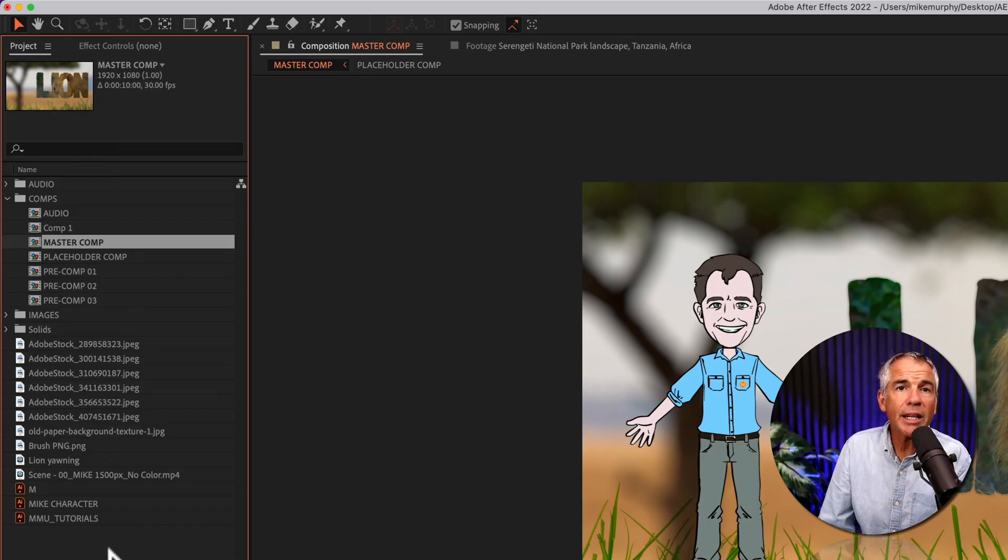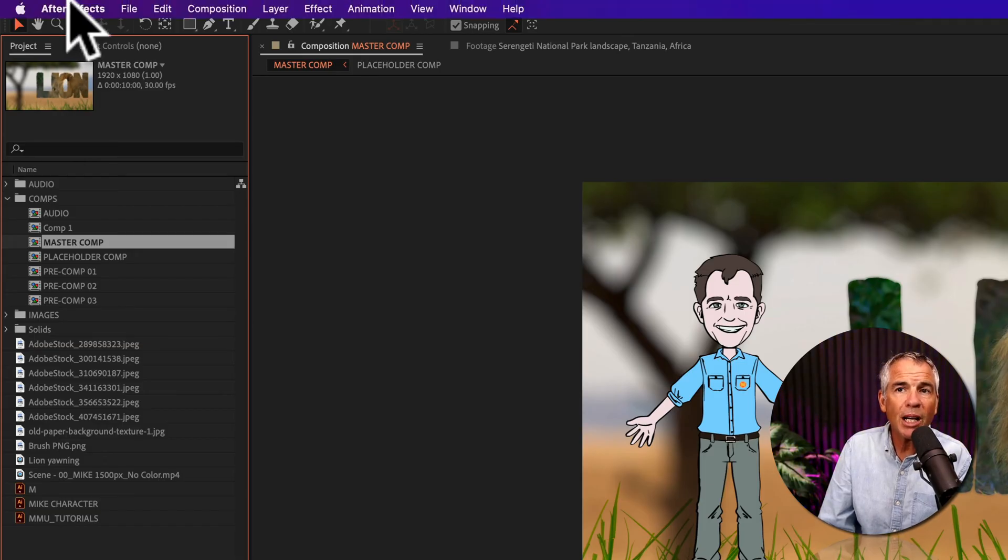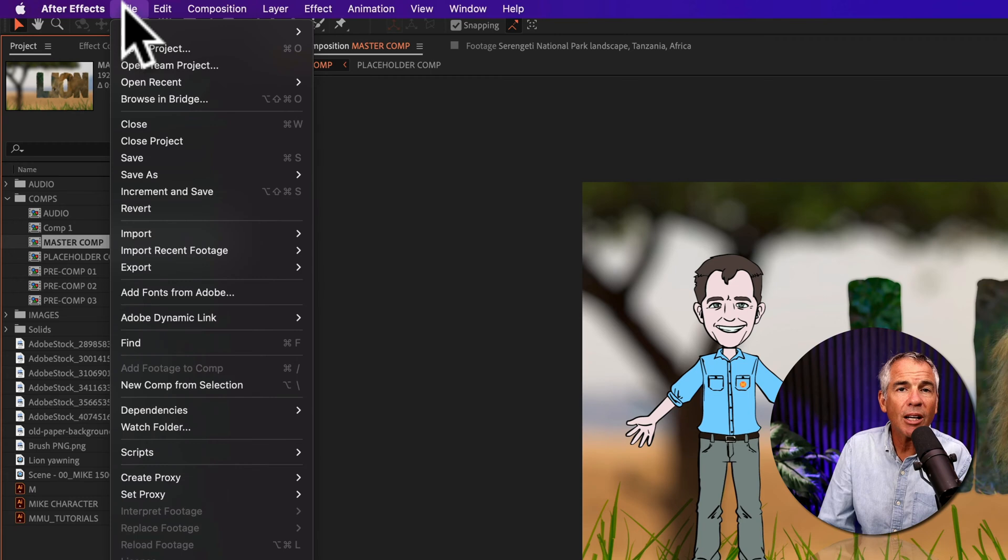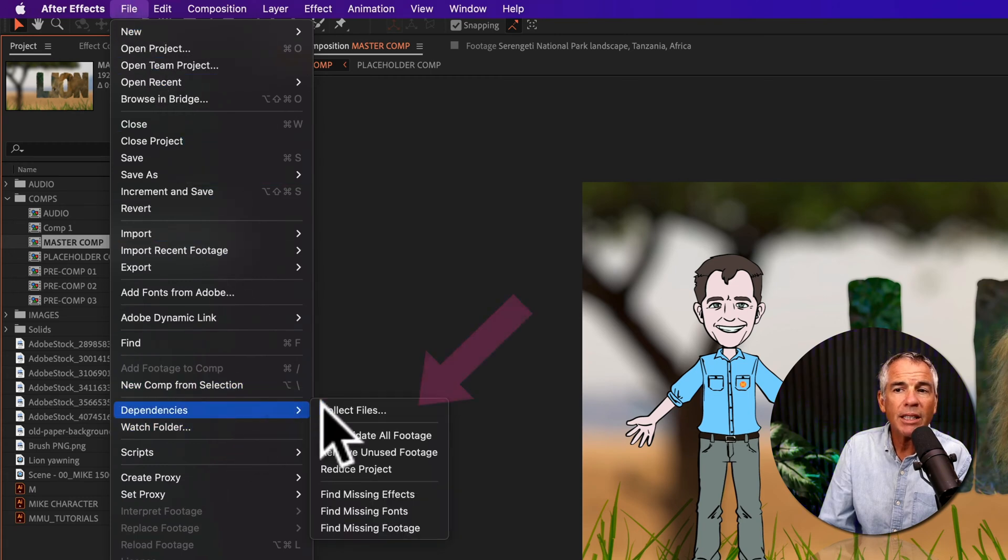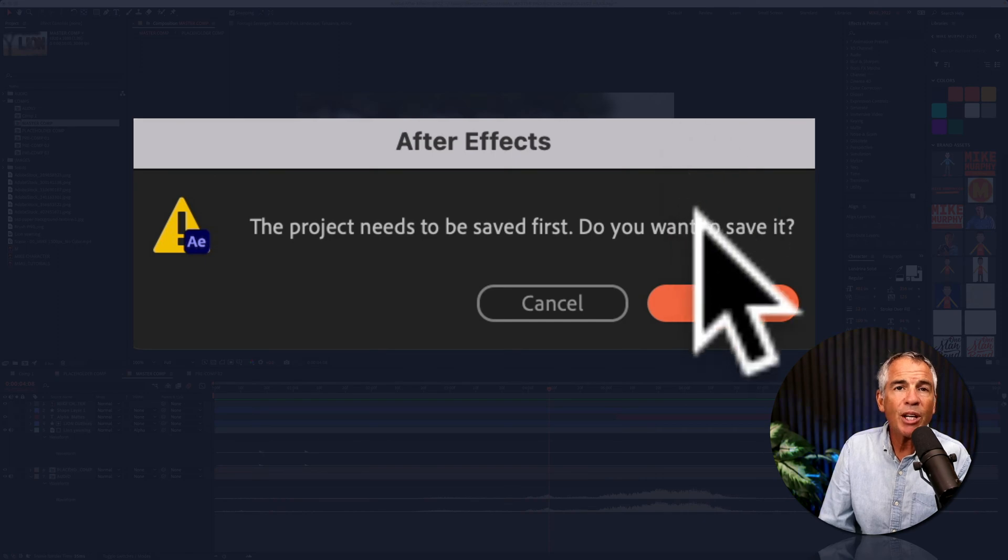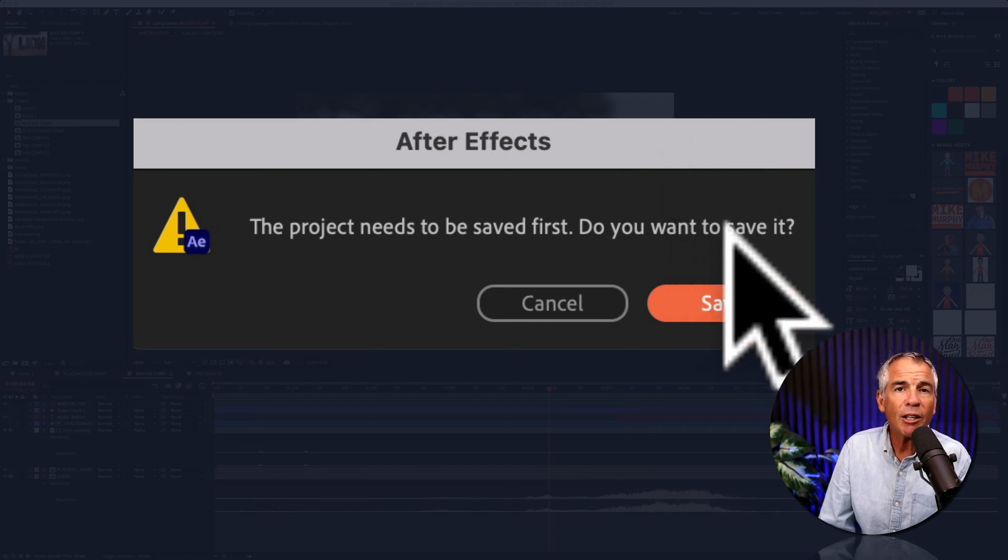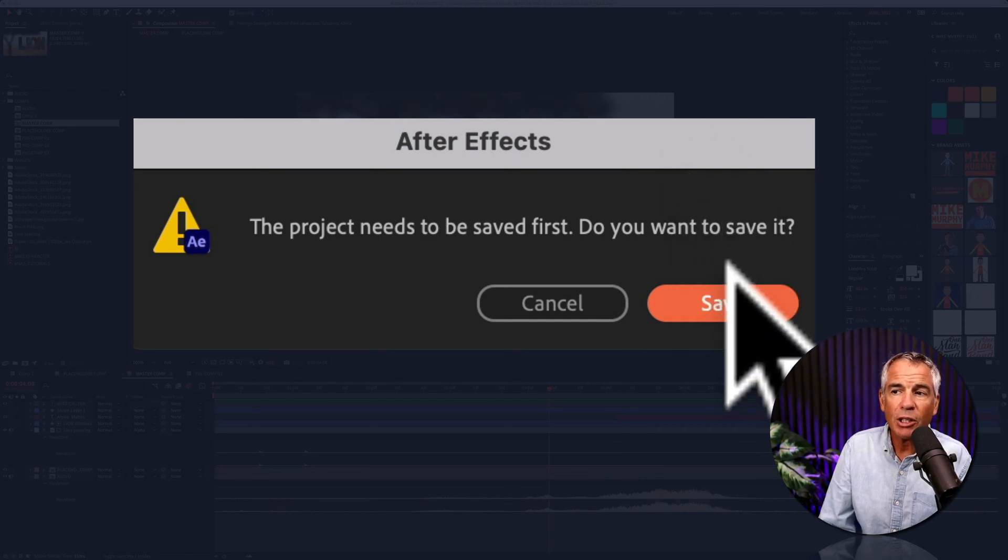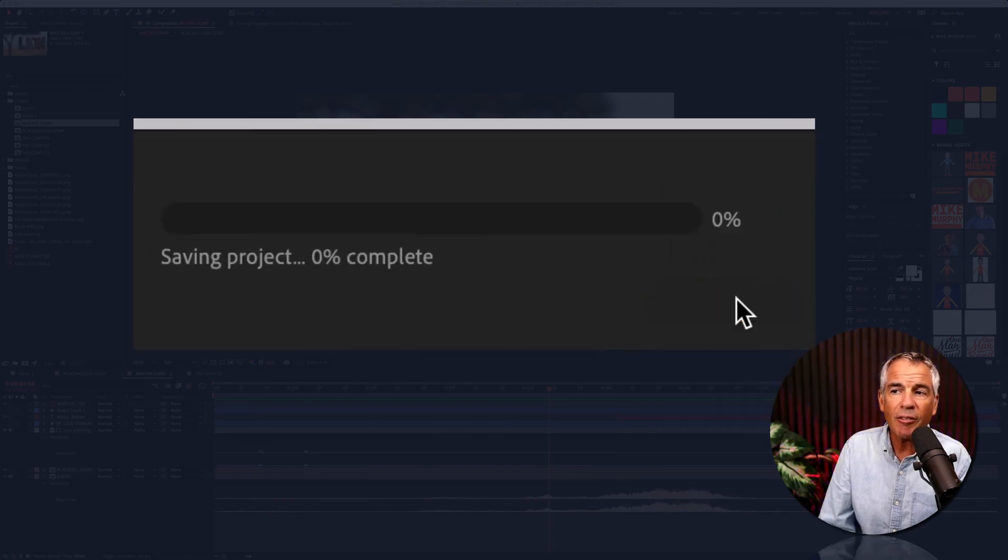To collect all the files, go up to the top menu, click on File, Dependencies, then click on Collect Files. After Effects is gonna make you save the file first. So I'm gonna click Save.